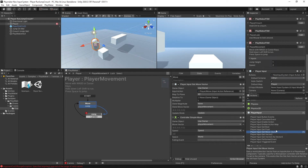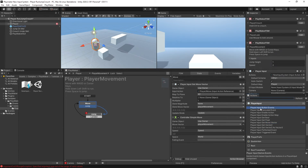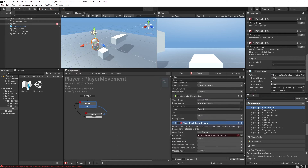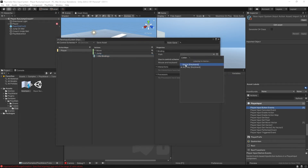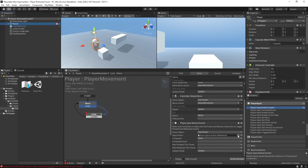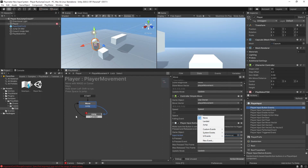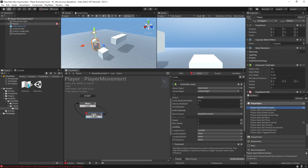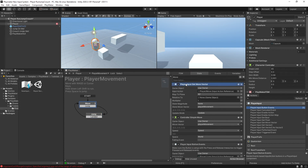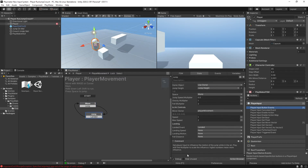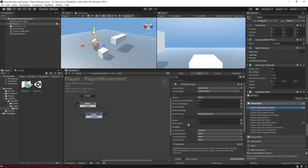Now let's figure out how to set up a button. We can use the Player Input Button Event action. Open up the input actions again and add a new action called 'jump' — for the binding, set the path to the Spacebar. Save the asset and close it. Back in the FSM, select the Jump action; this is a pressed event. We already have the transition set up from our old FSM, so set it to send the 'jump' event to move to the next state. Also copy and paste the getMoveVector action into the jump state.